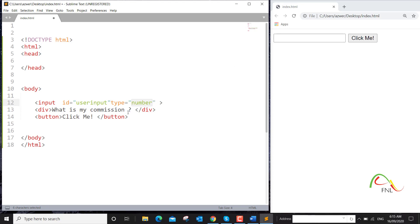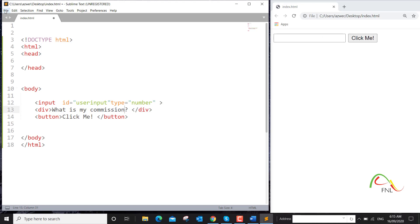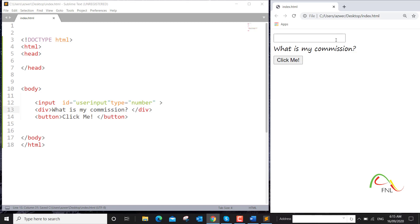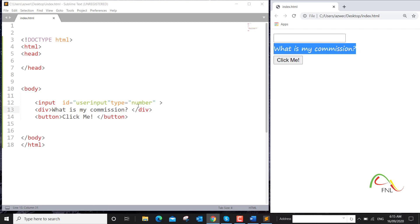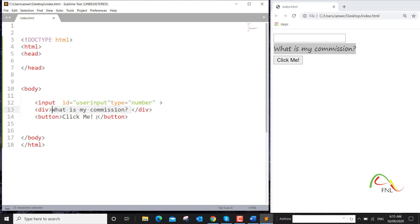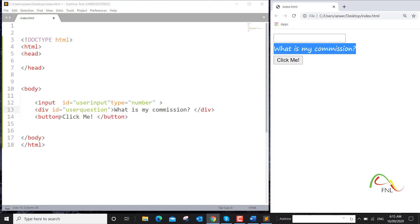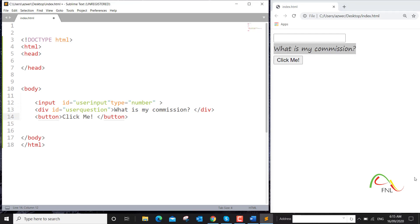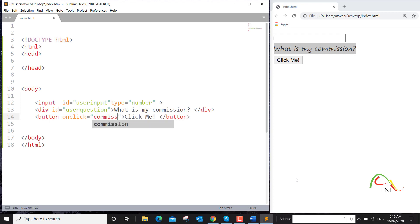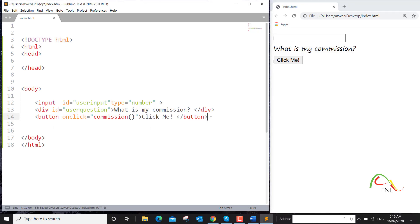This field will calculate the commission on the basis of that input. This is the input element, this is the inner HTML of this div element, and this is the button that says 'Click Me'. We'll provide an ID to this div element — I'll call it 'user question'. On the click of this button we want to run a function, so we'll create an onclick event that will run a function called 'commission'.